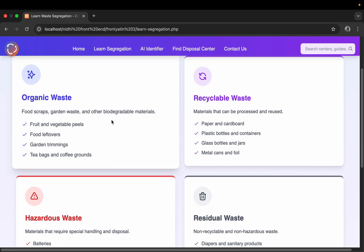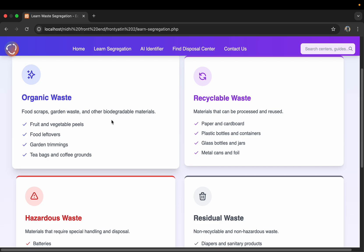This is organic waste, first one—for food scraps and garden waste and other biodegradable materials. These we can decompose directly into soil. It will convert into compost and it will decompose within a few time.